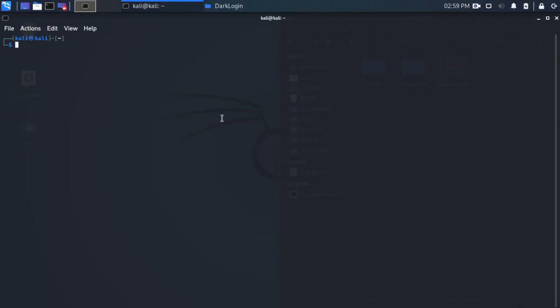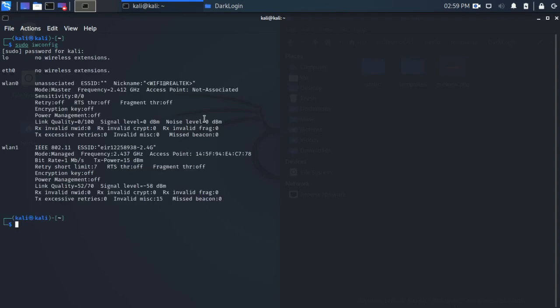In this video we are going to set up WiFi Pumpkin on Kali. Before we do that, we have to make sure that our external wireless adapter is in master mode. There you can see it is in master mode, wlan0, that's the name.